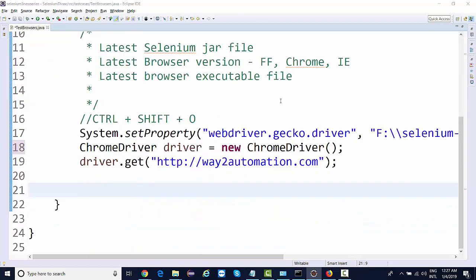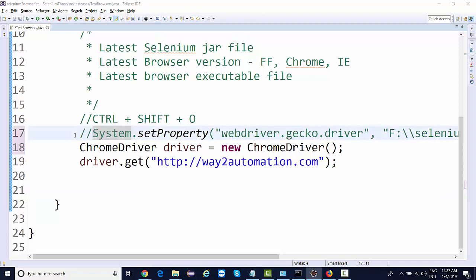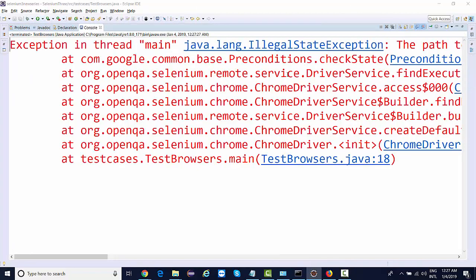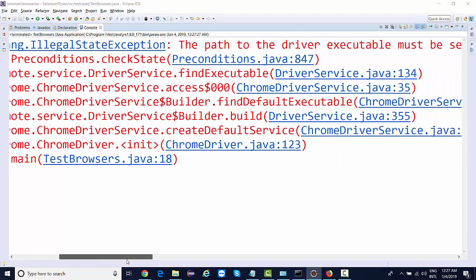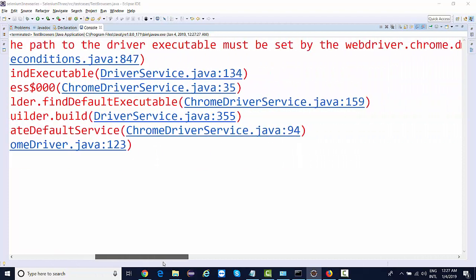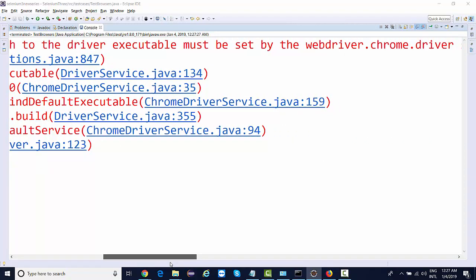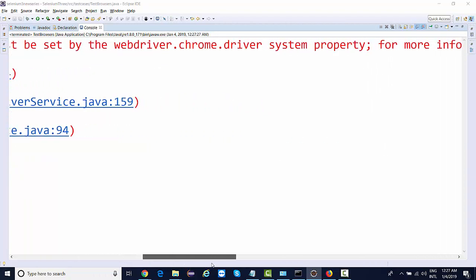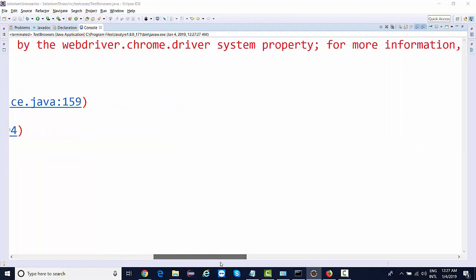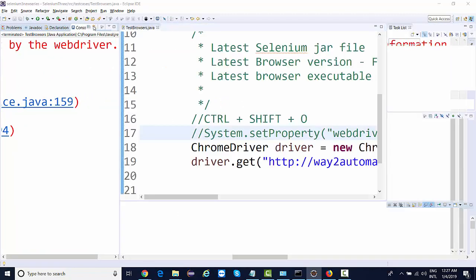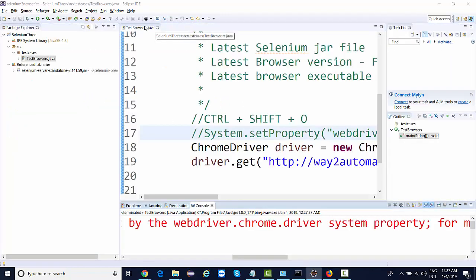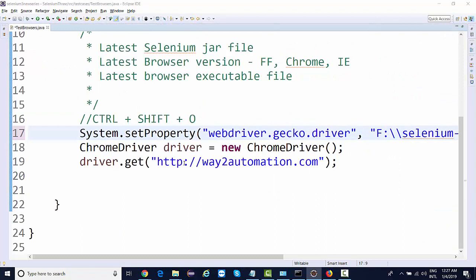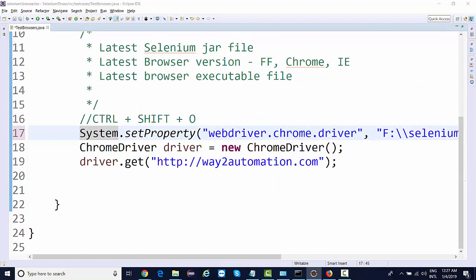Now if I comment out this thing and run this again, this will not launch Chrome browser. Rather, it's going to give me the same exception that the path to driver executable must be set by webdriver.chrome.driver system property. So this time instead of gecko.driver, I need to give chrome.driver.